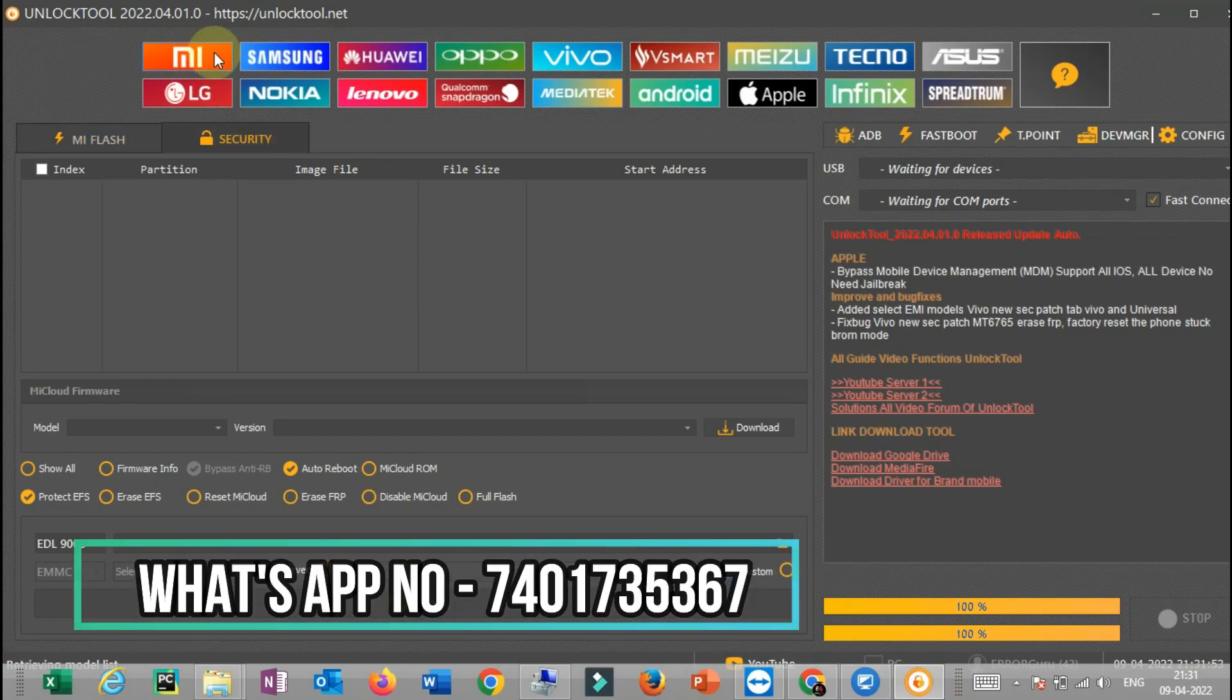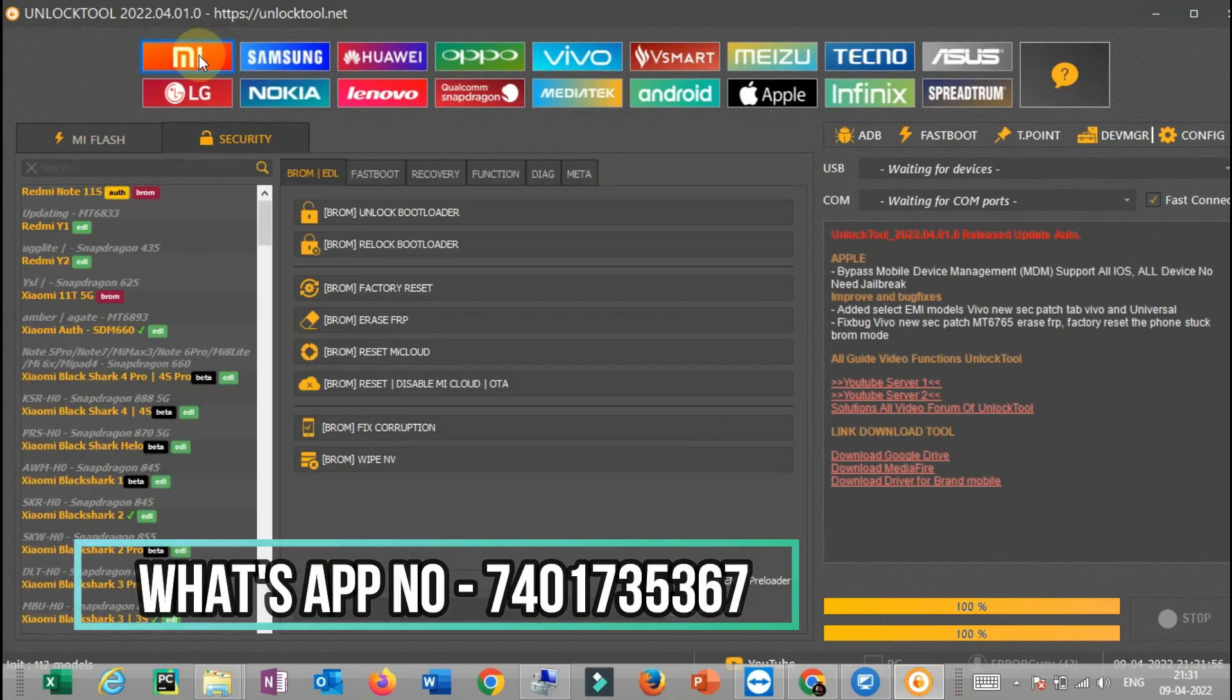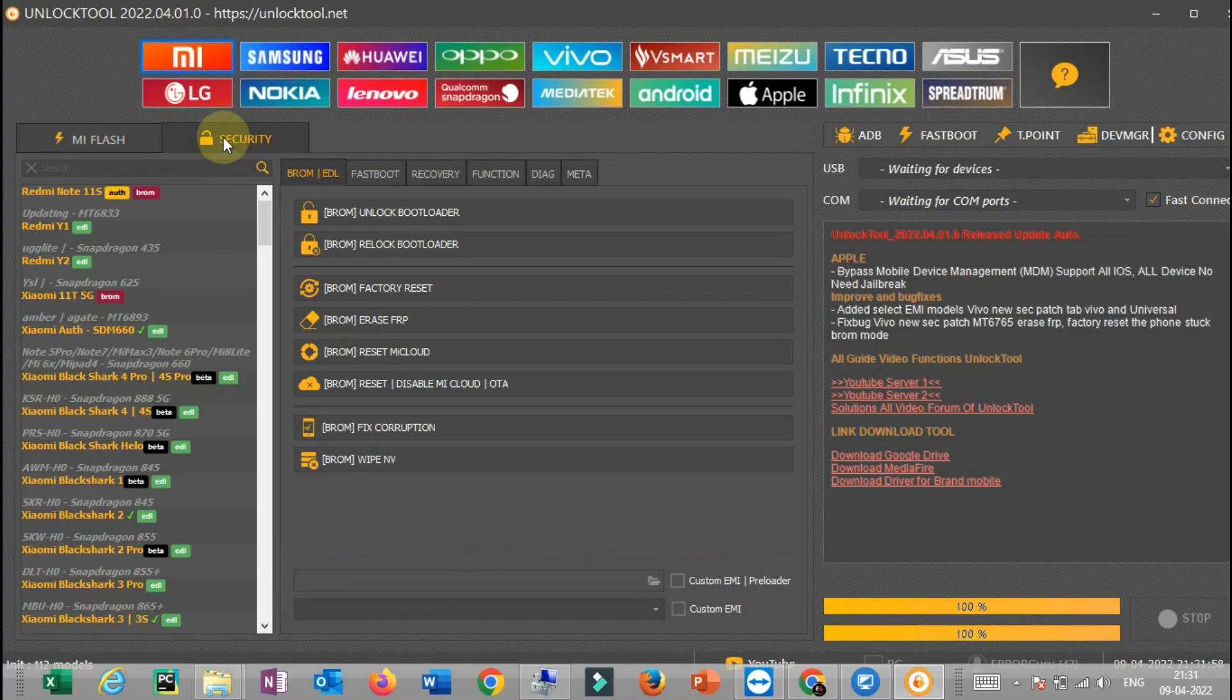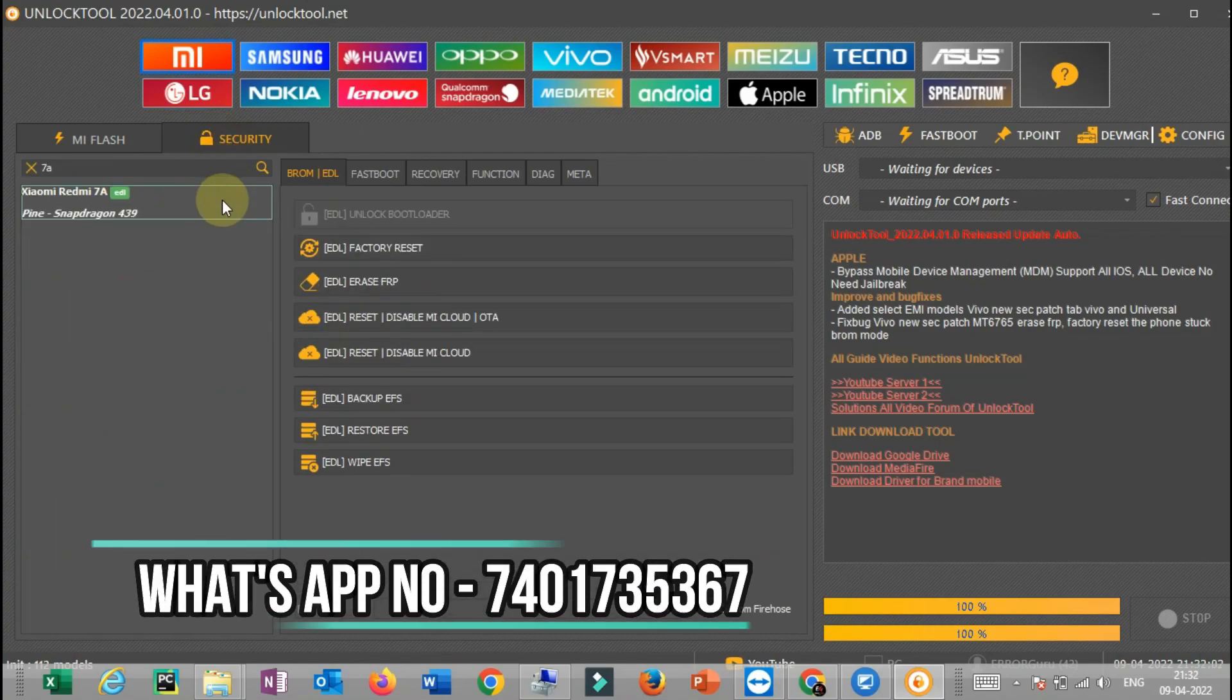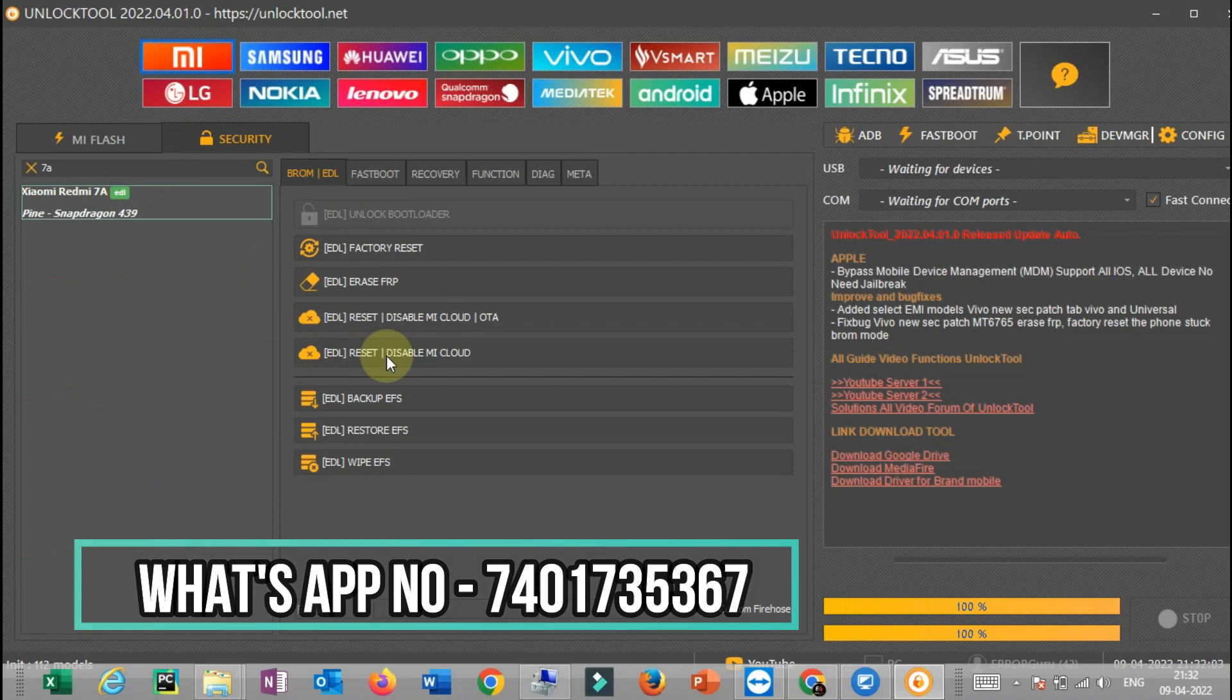You can reset the online unlocking, FRP, or reset the data. You can also unlock the software course.